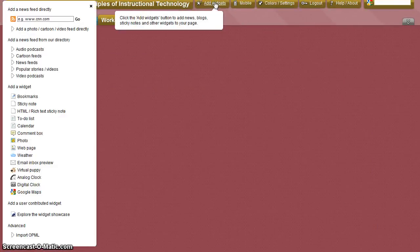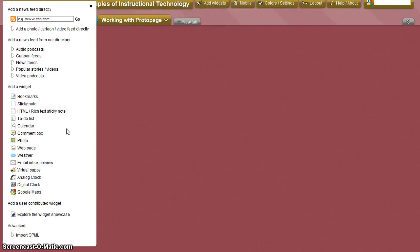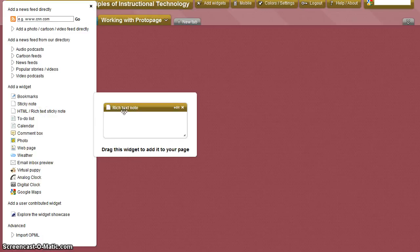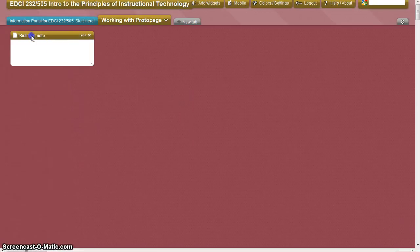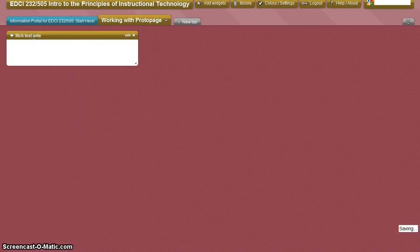To begin creating your portal, select the Add Widgets icon at the top of the page. A widget menu will open to the left. Under Add a Widget, select HTML and drag it to your page.